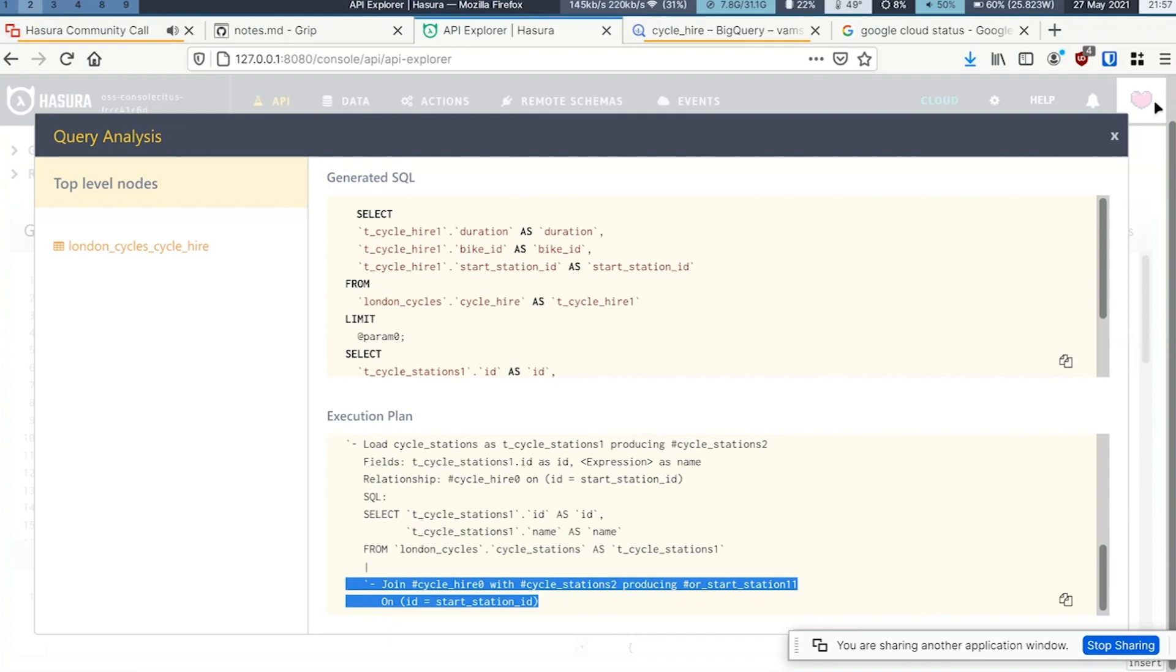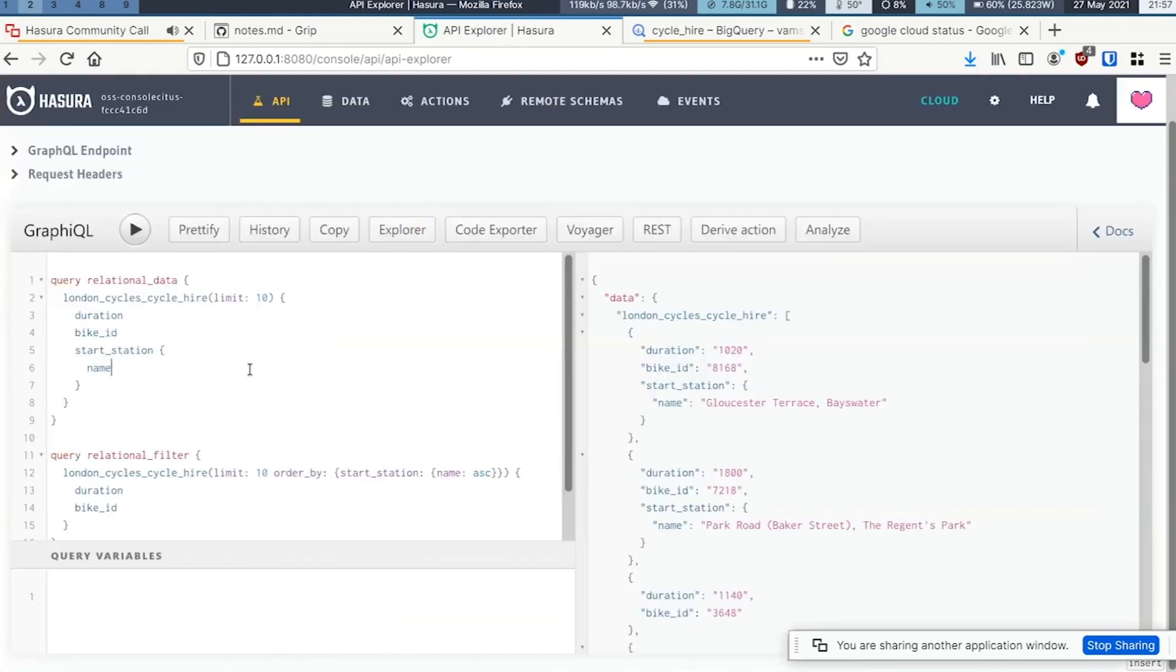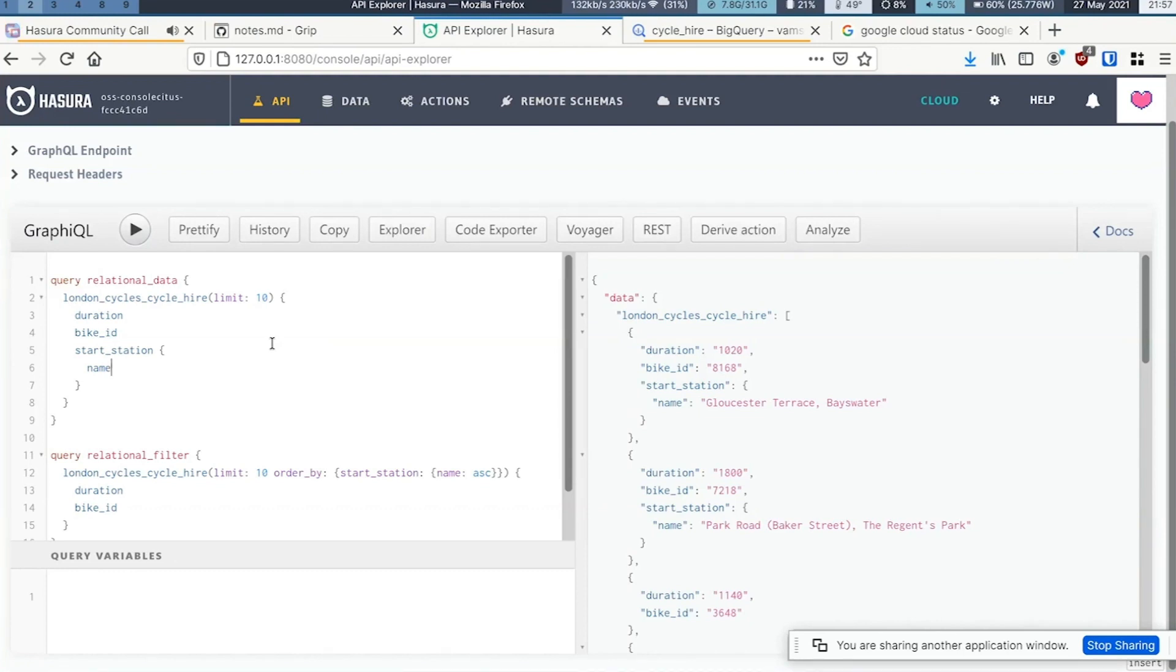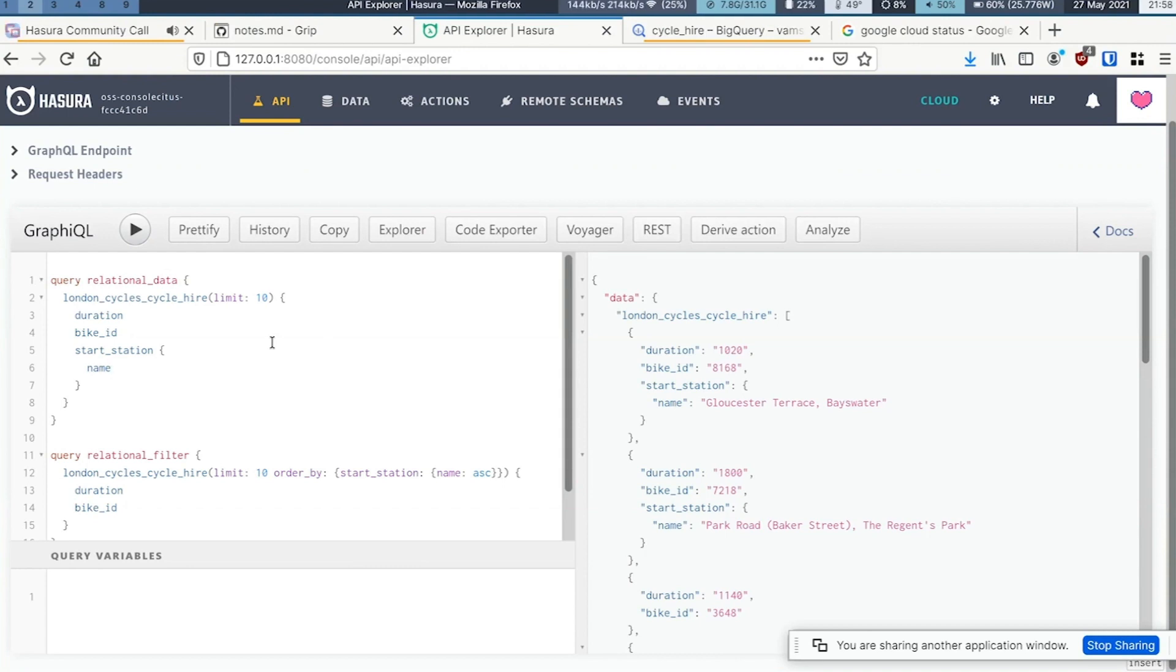This would definitely not be as efficient as pushing SQL query down to the database. But unfortunately, given that BigQuery doesn't have these primitives, this is the best that we can do.